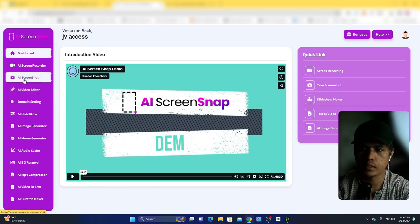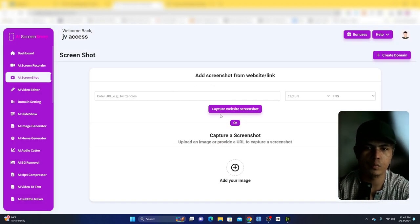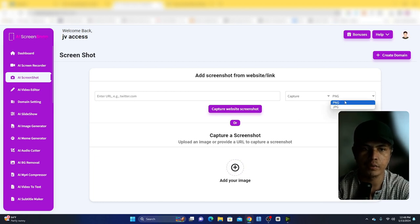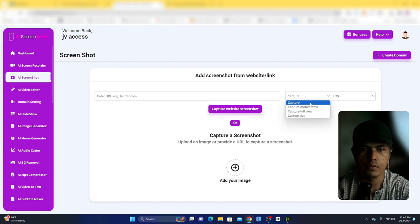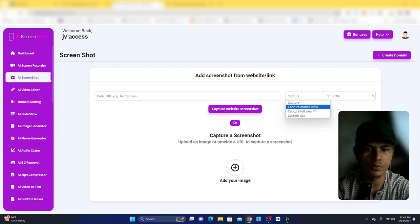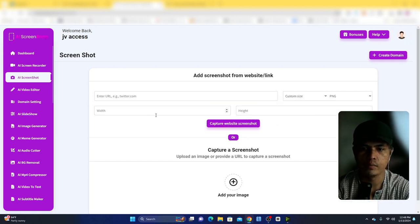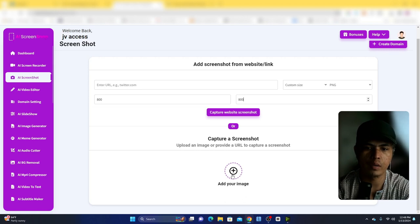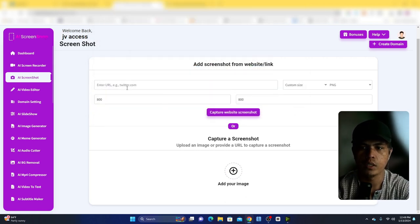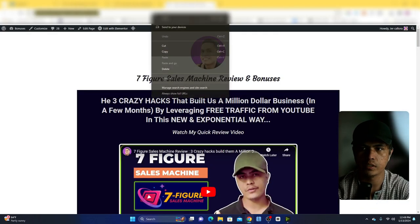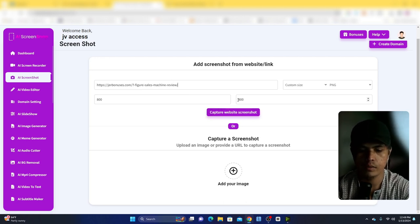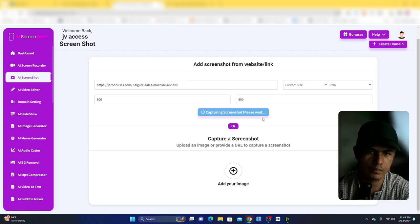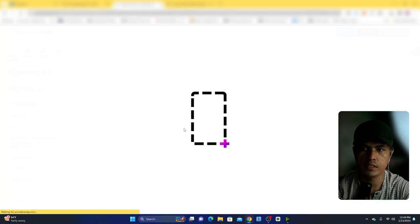The next tool is the AI screenshot. This lets you take a screenshot of your computer or a website, or upload an image. You can choose JPEG or PNG format, and capture a mobile view, full view, or custom size — for example 800 by 800 pixels. You can also take a screenshot directly from a specific website by entering the URL here.